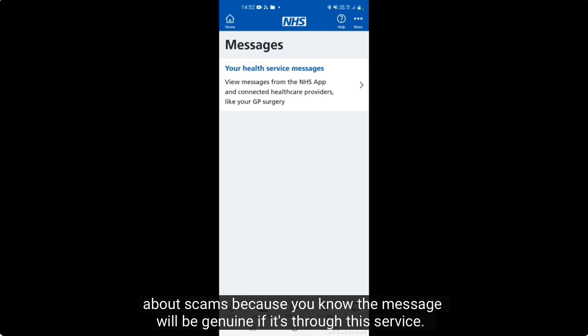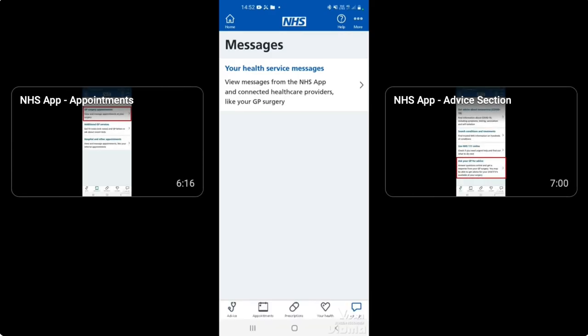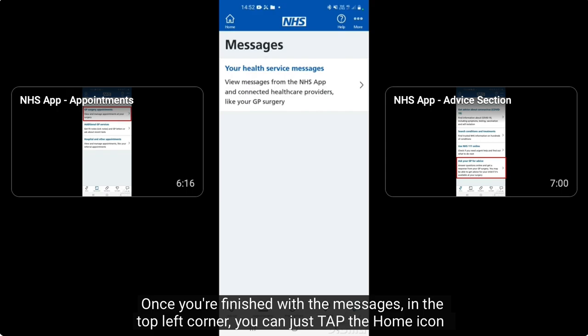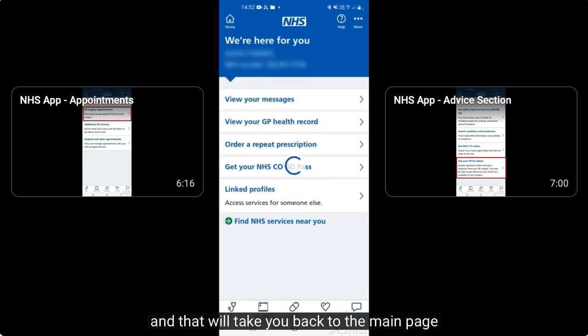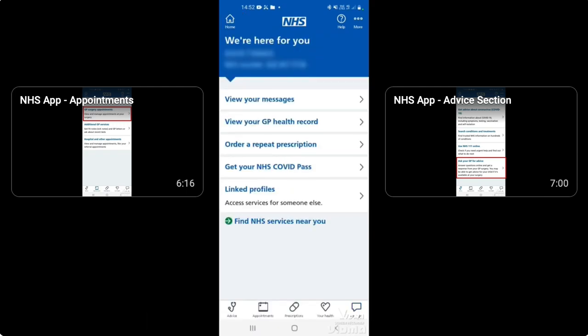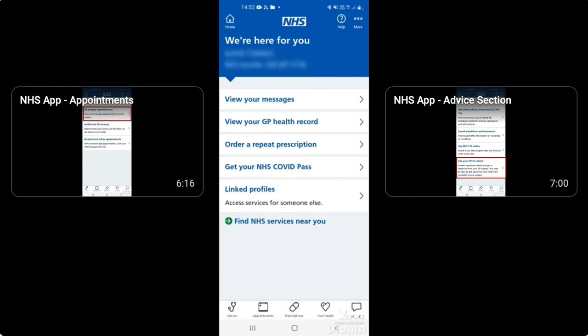Once you're finished with the messages, tap the home icon in the top left corner and that will take you back to the main page. That covers the messaging section on the NHS app.